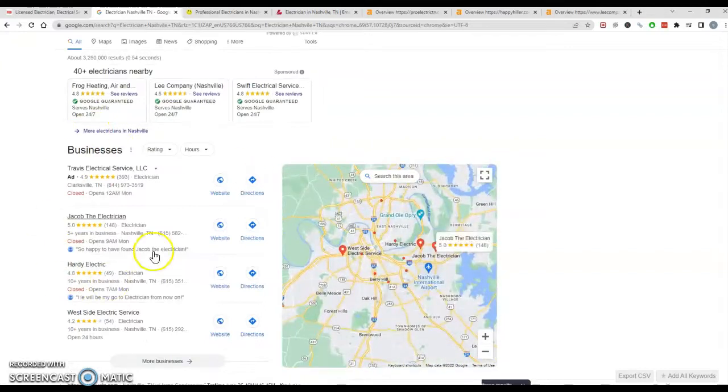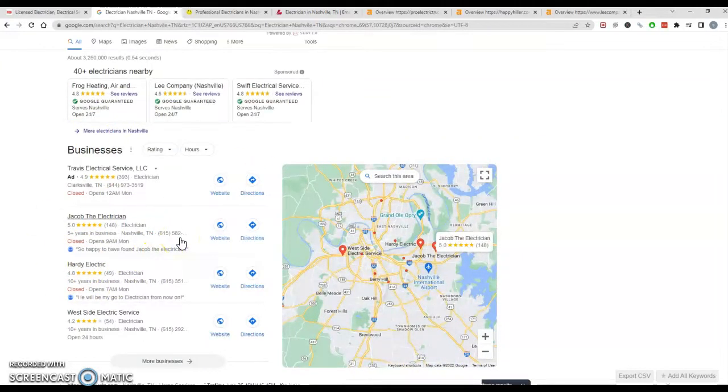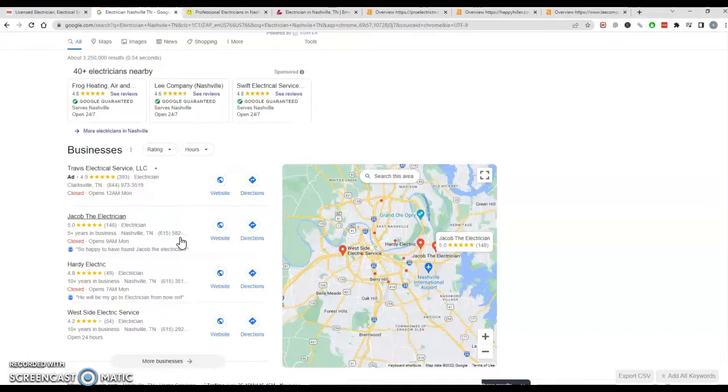The next thing that pops up is the map pack. The map pack here, in order to rank in it, you need to have more citations than your competition. So what is a citation? A citation is your name, address, phone number, and website URL being listed in a directory. What's a directory? A directory is a list of businesses like Yelp, white pages, things of that nature, anywhere someone can go to get a list of businesses.